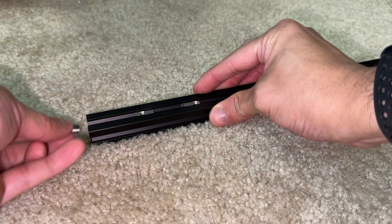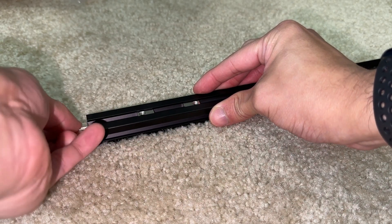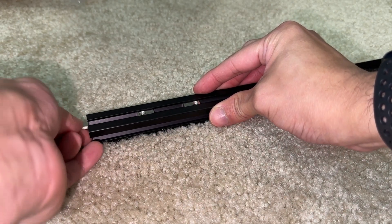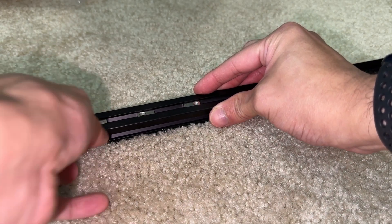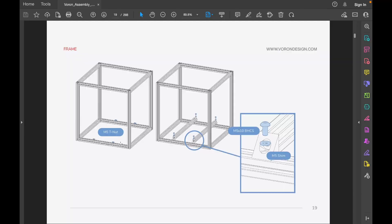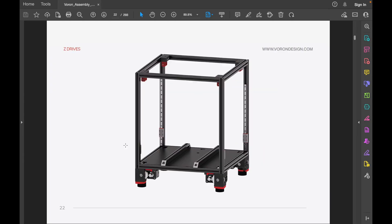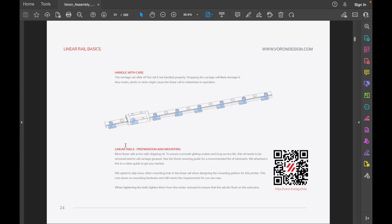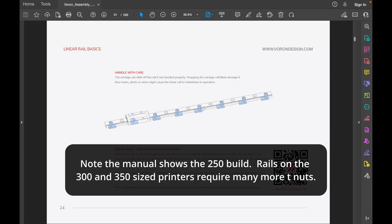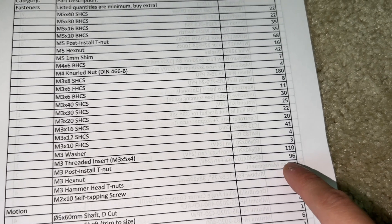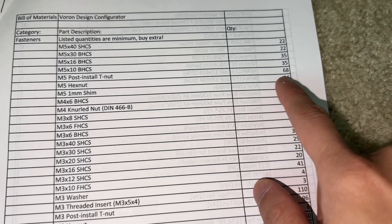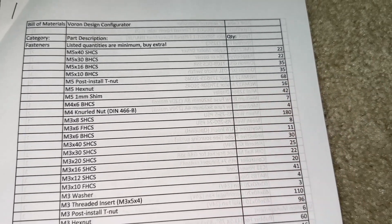I was just about to go online and buy more T-nuts when I decided to take a step back. Flipping through the assembly manual, I calculated that the build required a minimum of 96 M3 and 68 M5 T-nuts. This matches the quantity on the web configurator BOM.